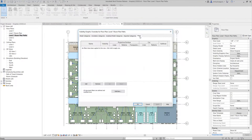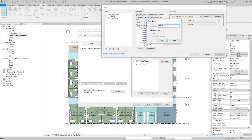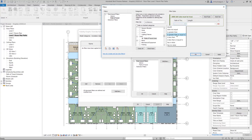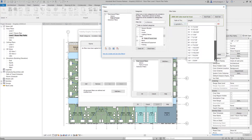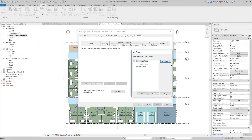The Path of Travel line can be used in a view filter. This example shows a view filter that will make any Path of Travel line red if it exceeds 80 feet 0 inches.